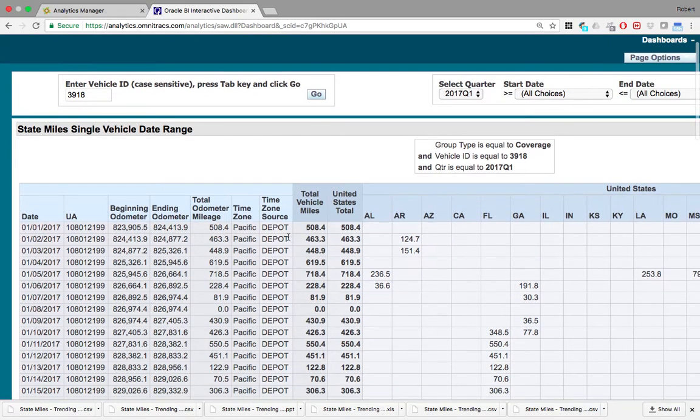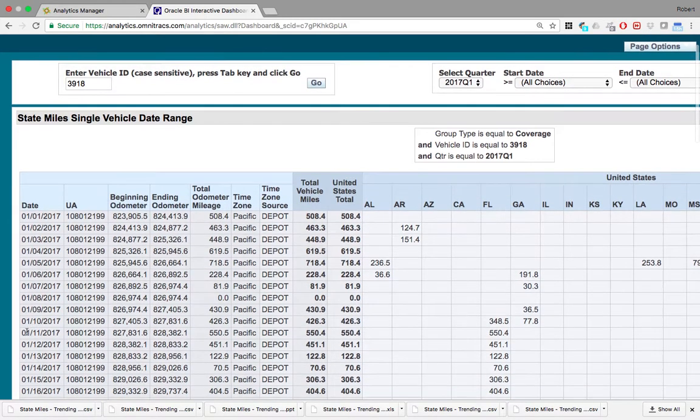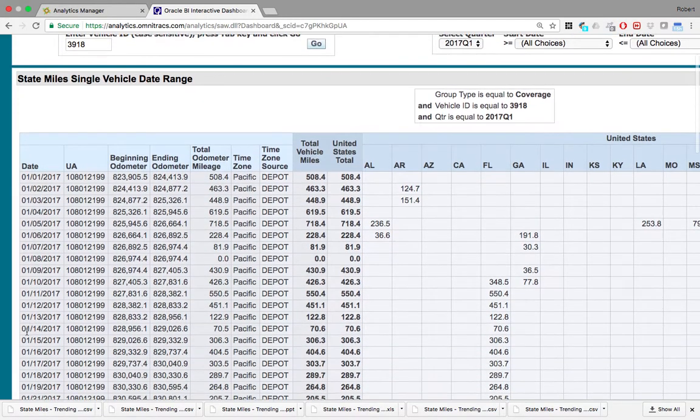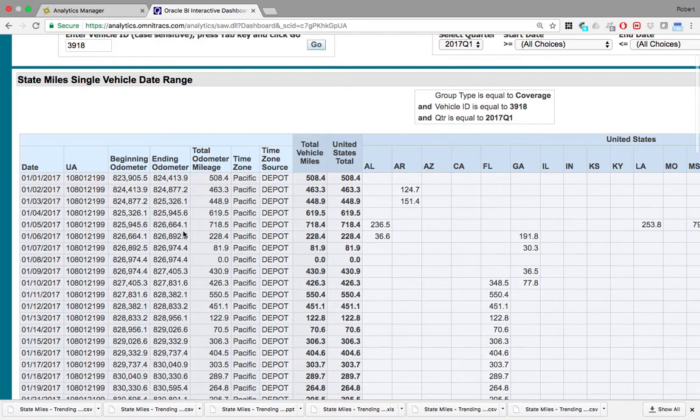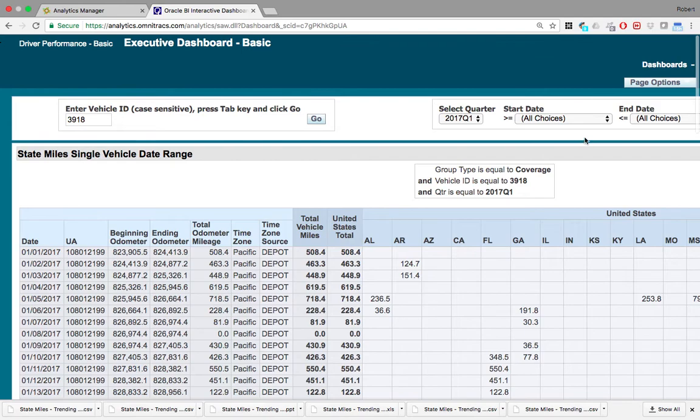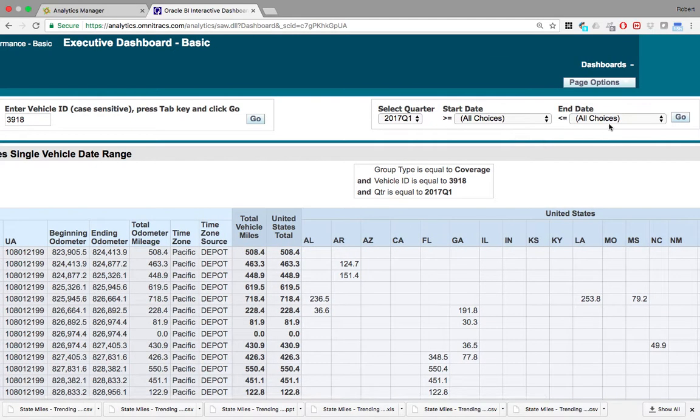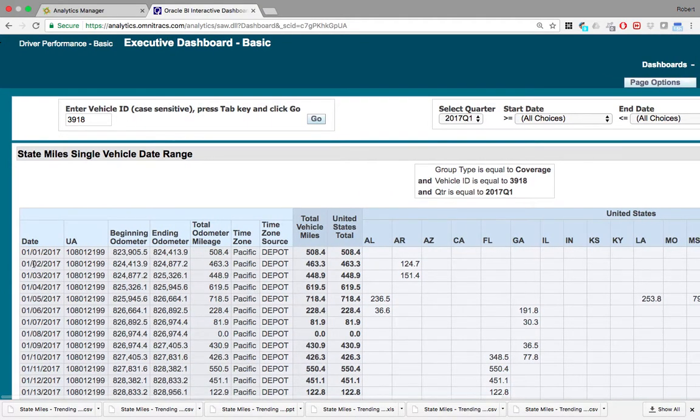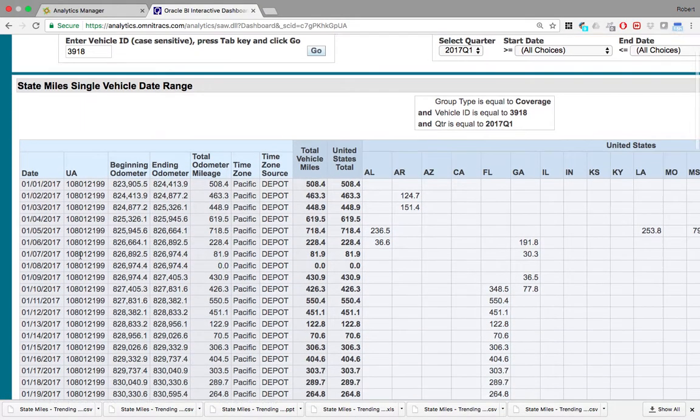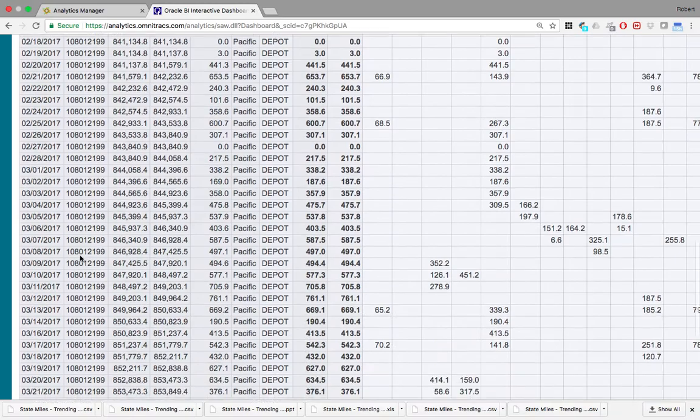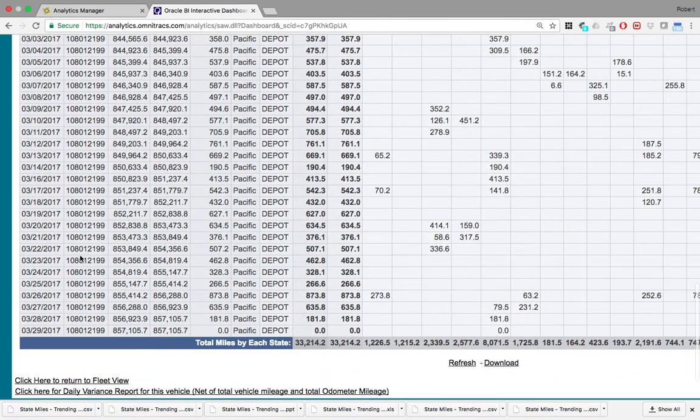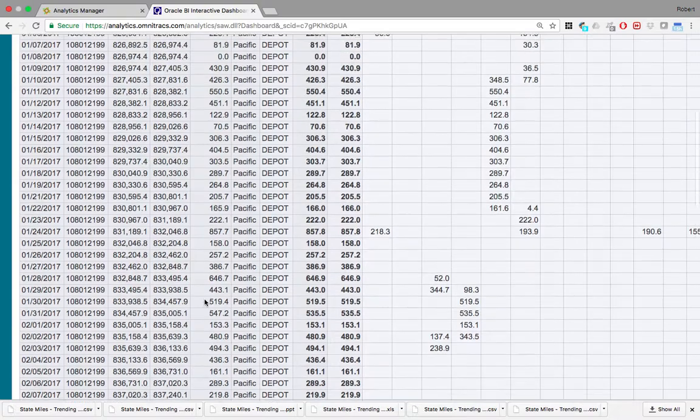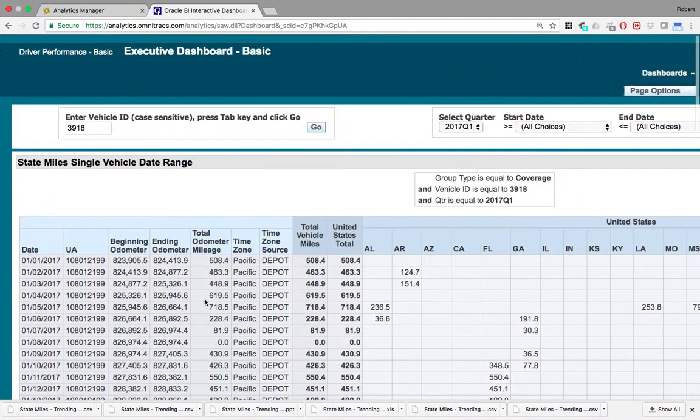Here you can see for vehicle ID 3918, you can see the amount of miles driven for each date within the date range that I selected. Because I selected all choices and all choices, it's showing me from January 2017 all the way to March 29th of 2017.